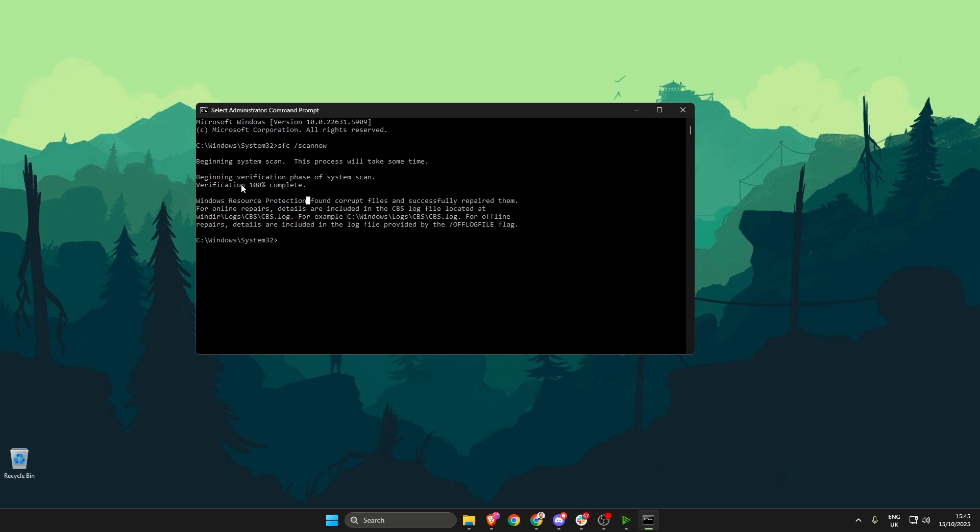The verification is now 100% complete and as you can see here it says Windows Resource Protection found corrupt files and successfully repaired them. However, as we are in the command prompt, we're going to do a few more scans just to 100% ensure that we have fixed the issue.